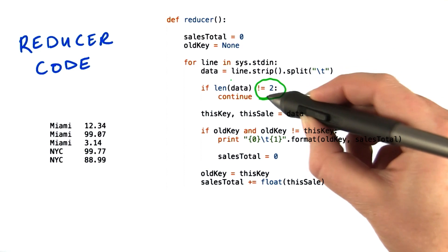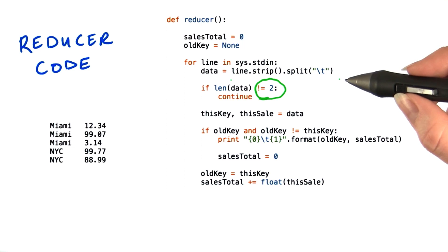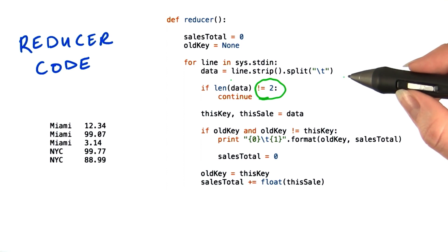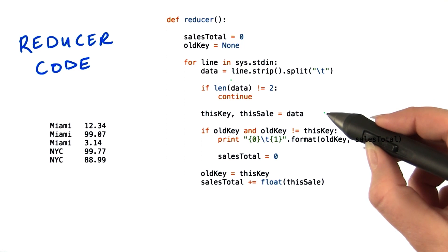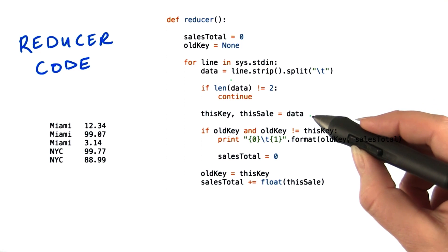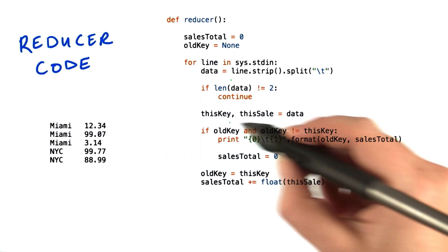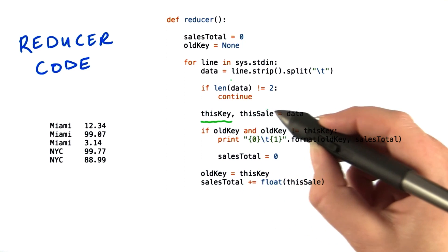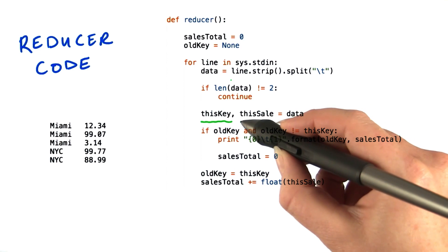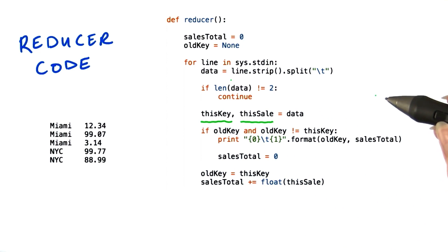If we don't have two items, something strange has happened, so we'll skip that line. But that should never be the case because we know that mappers send us the data in this format. For the sake of clarity, we'll store the two items in the array into variables. This key will get the store name, this sale, the value.